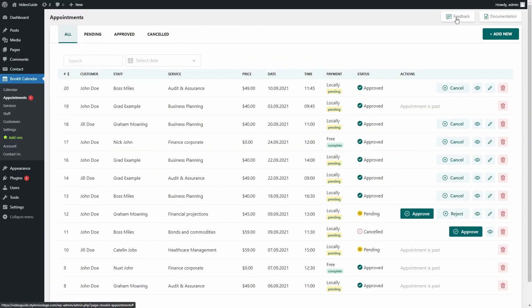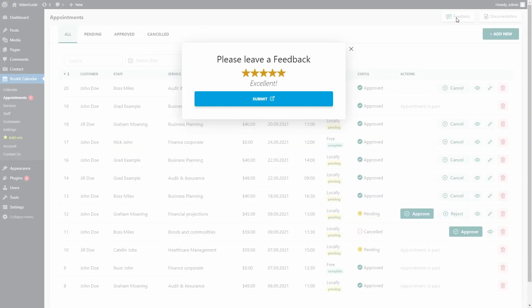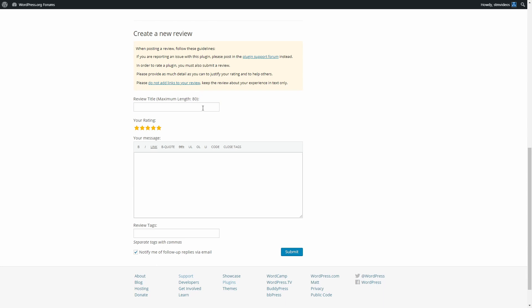In StyleMix Themes, we are constantly striving to provide the ideal products to our customers, and we value your opinion. If you like our WordPress themes and plugins, please leave your feedback. This helps us to make even better products in the future. Hope this video was helpful. See you in the next tutorial.